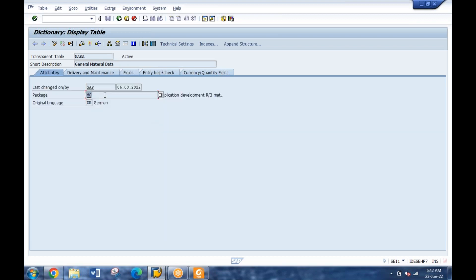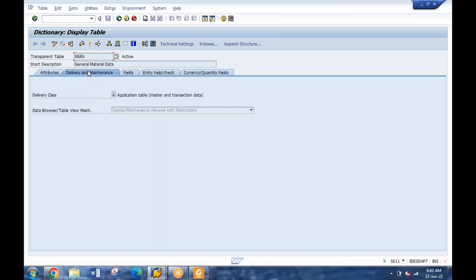You can see all the technicalities - in which package it is stored. If you were mentioning about searching for baddies or exits or any other thing, in that scenario you need to know where that particular program is stored, where that particular table is stored in the backend. So package information is here. At any point, if you go to this package, you'll be able to find different kind of objects stored there.